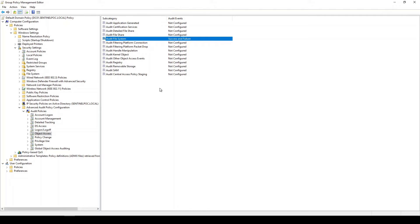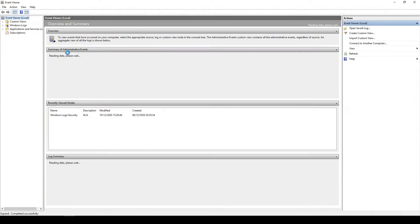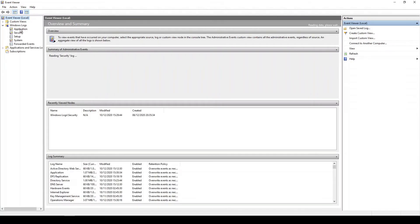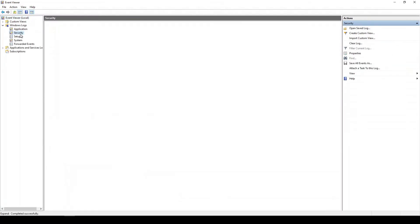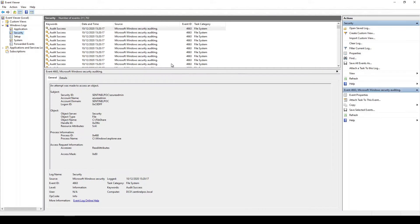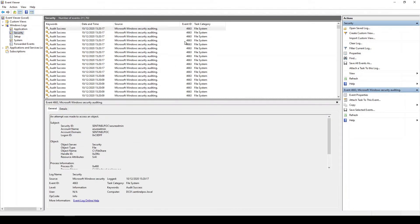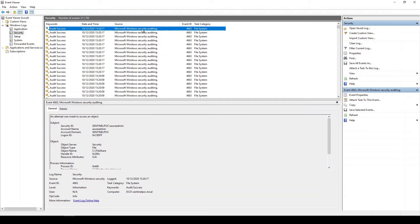Okay so what we're going to do is I'm just going to close this and then we're going to go into security events in event viewer. Okay let's go to here. So we just encrypted those logs and what we're doing is we're looking for 4663. Yeah so 4663 is an attempt was made to access an object.